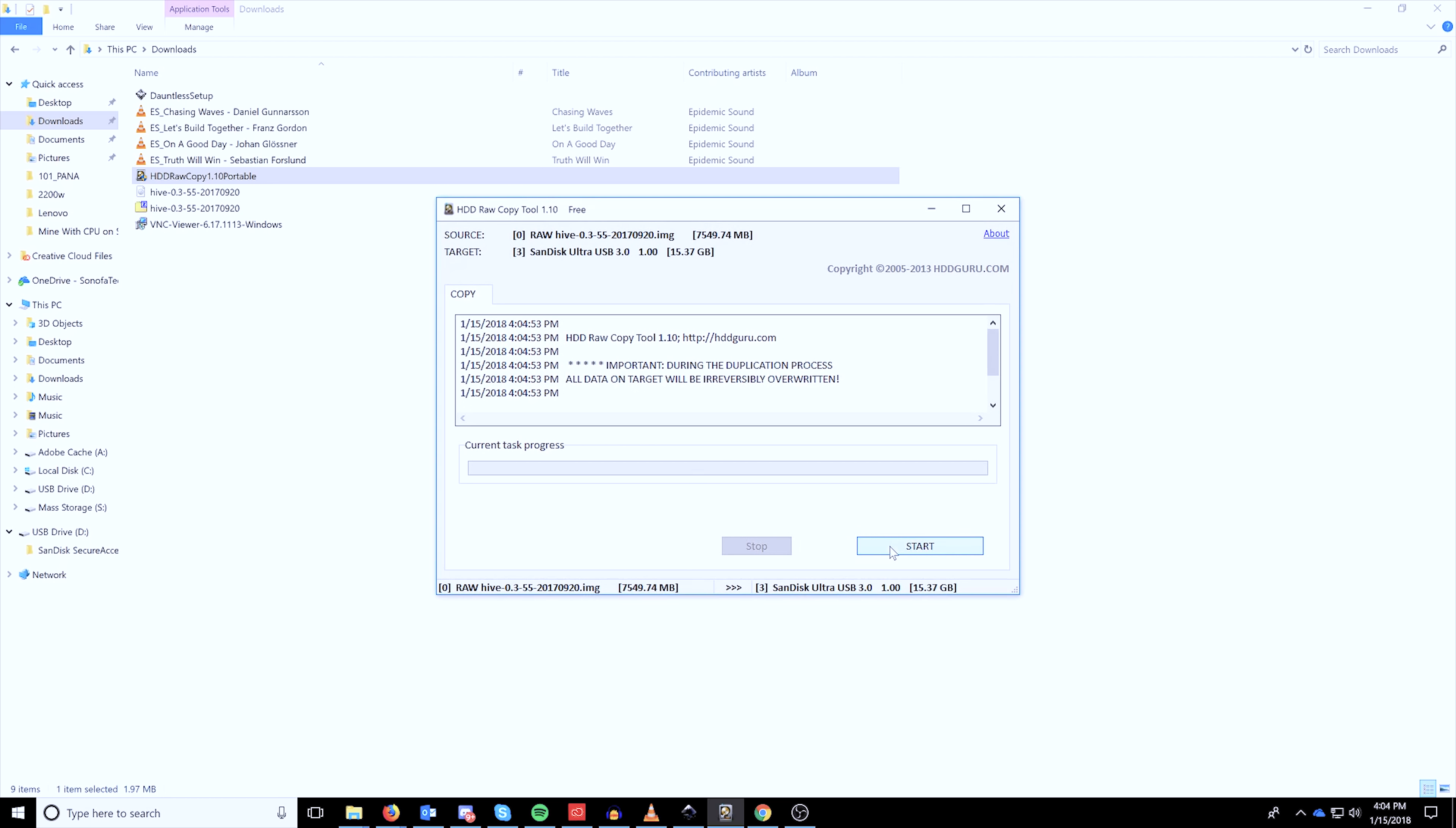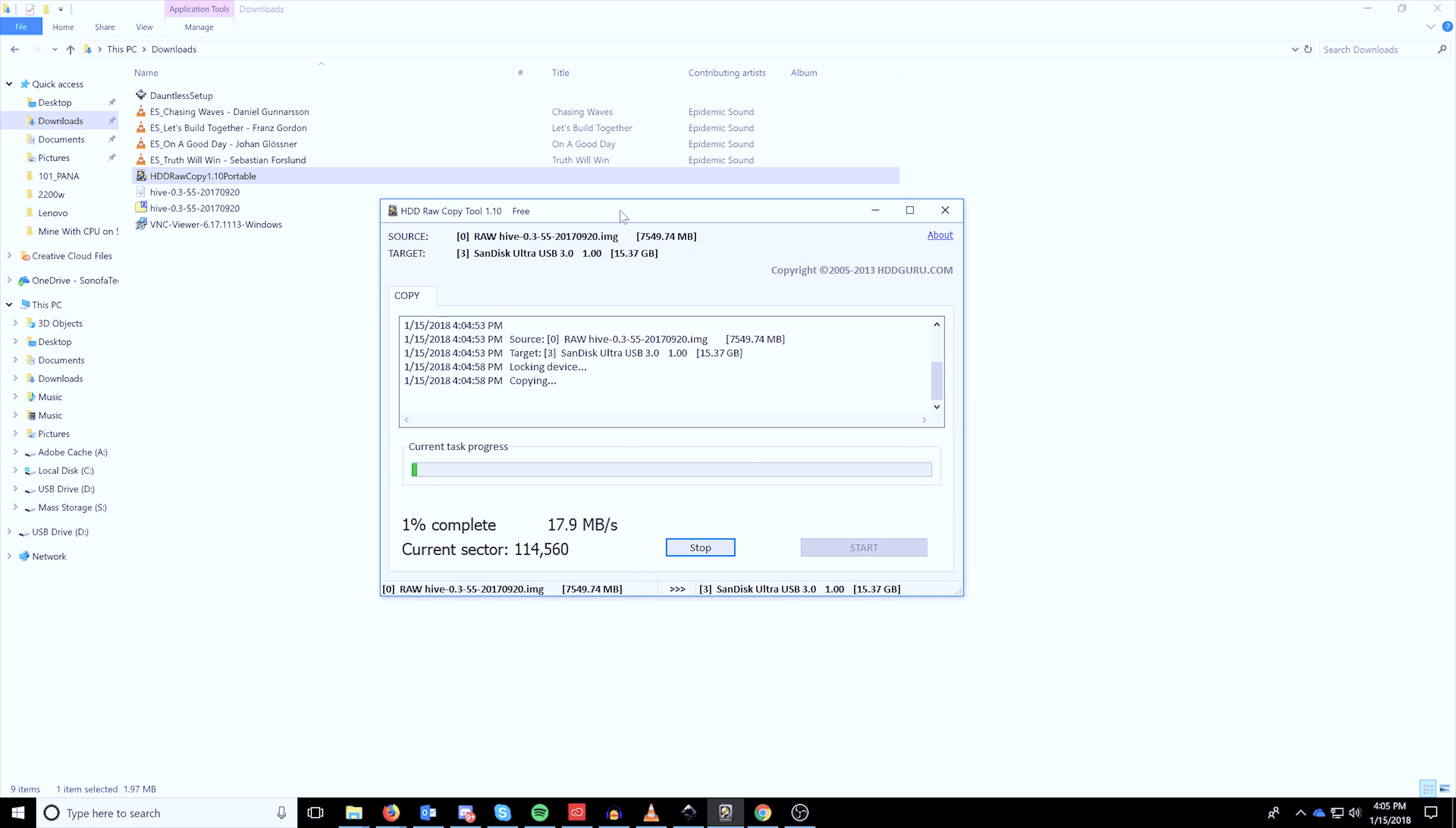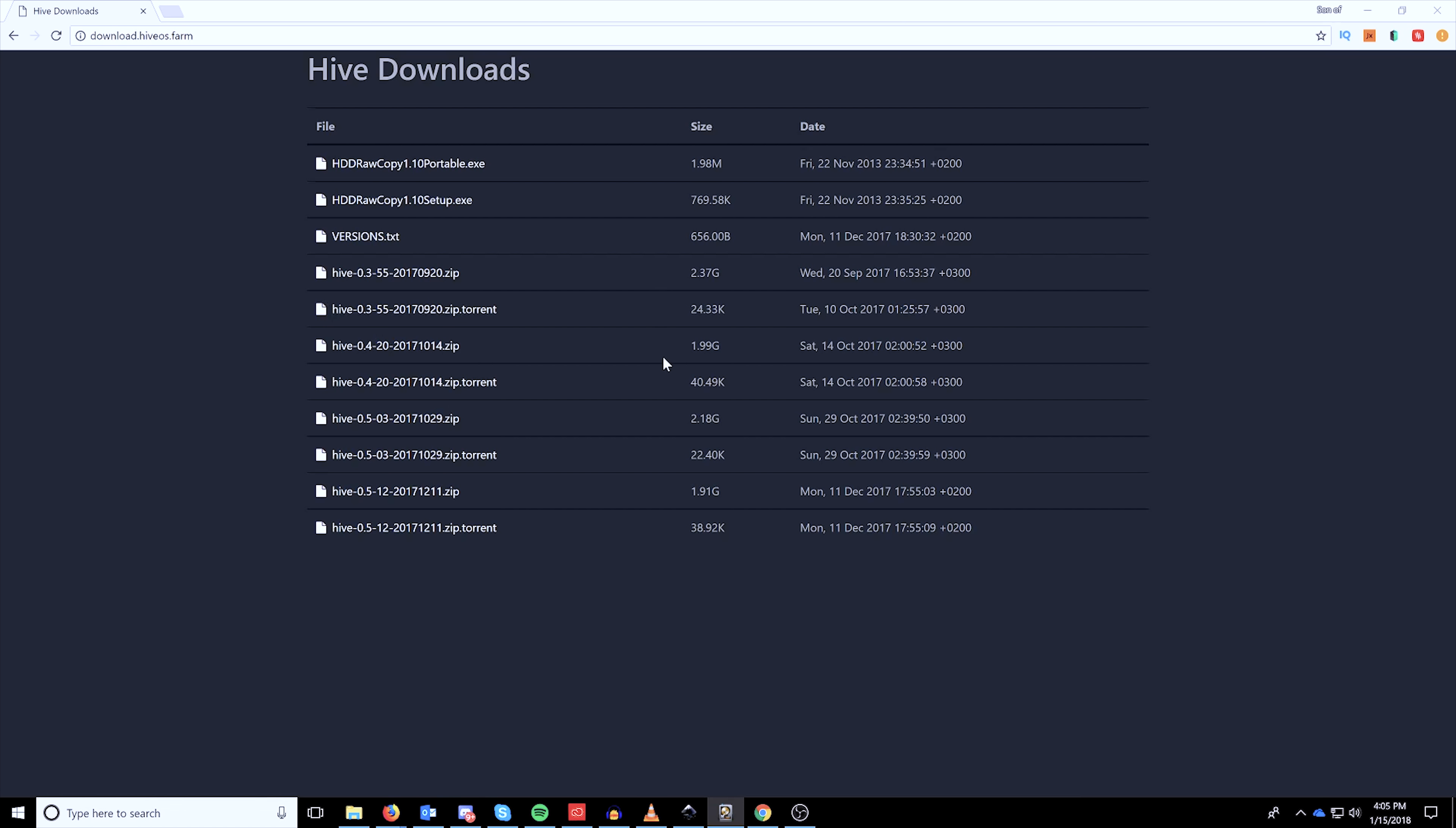On the next page is going to be the device that you're going to select to mask the image to and then click continue again and then click start. Acknowledge that the entire drive will be erased and you're on your way to burning the image to a USB drive. Once it completes, unplug it and plug it into your miner and go ahead and get ready to boot it up.